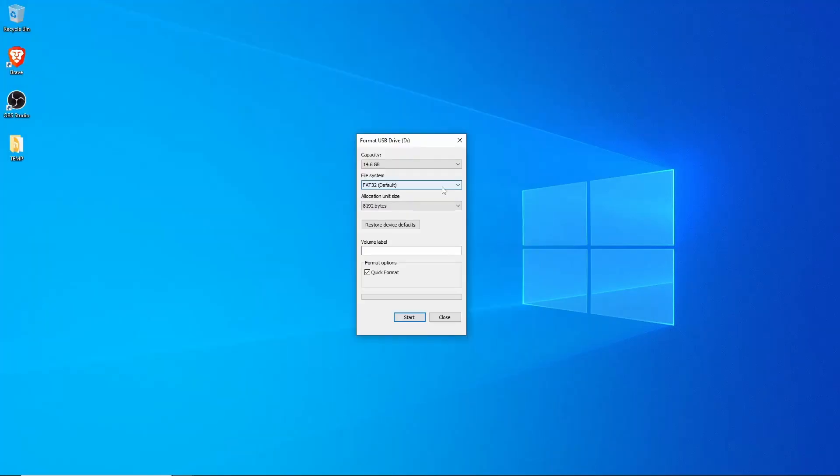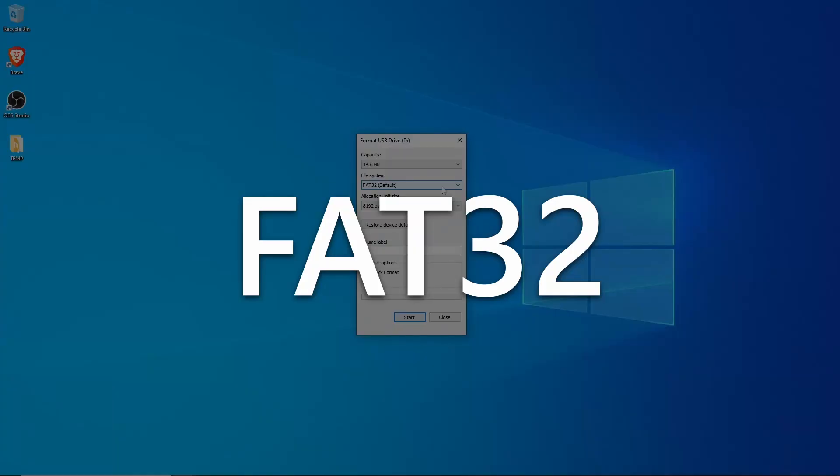Under File System, we can see that the device is currently formatted under the format called FAT32.